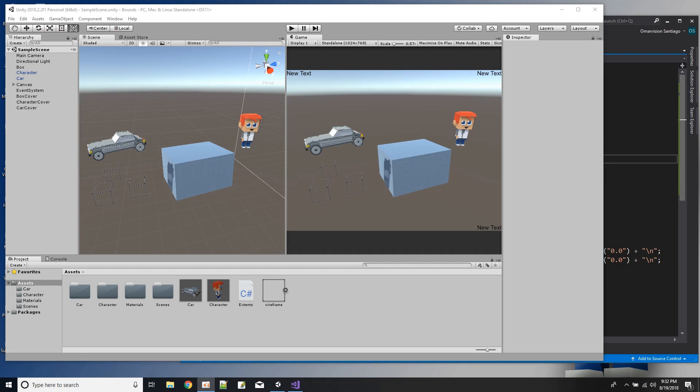Hi. In this Unity tutorial, I'm going to demonstrate the use of the rendering bounds to know the space that an object takes in the scene.